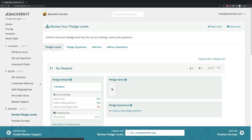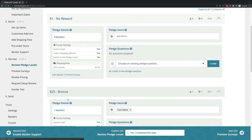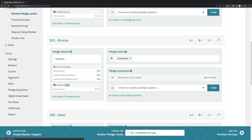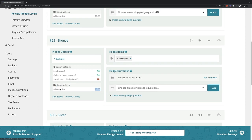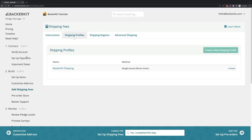The whole order table is the only shipping profile used across your project. Click Review Pledge Levels and check to make sure pledge level shipping fees are set to $0, and that no other shipping profiles are on the Add Shipping Fees page.